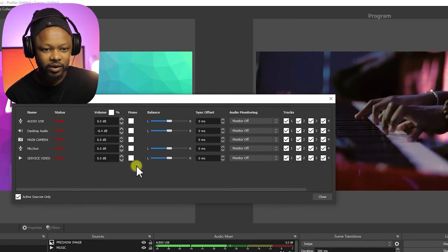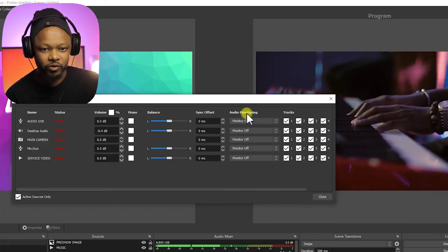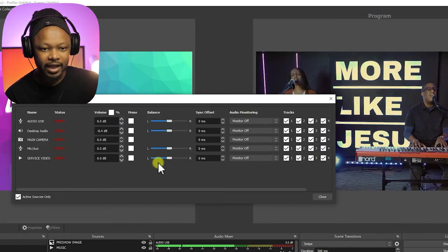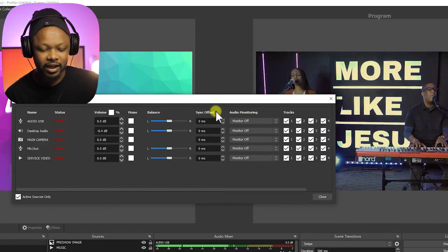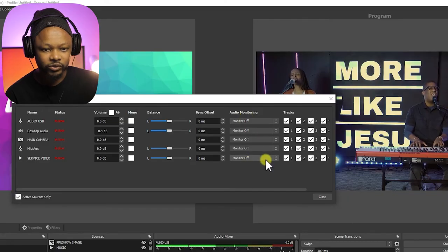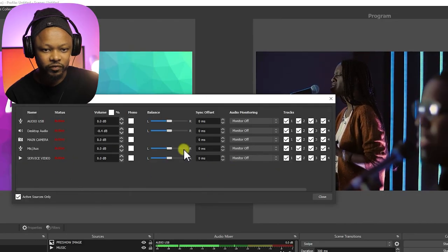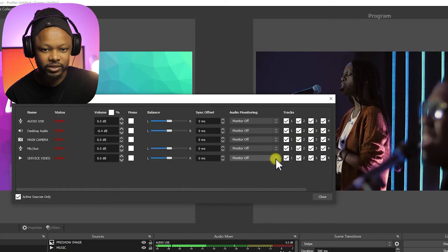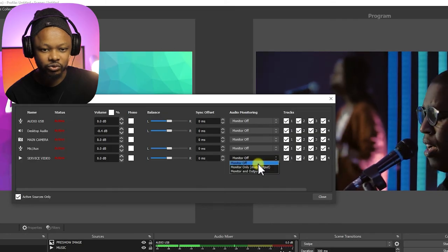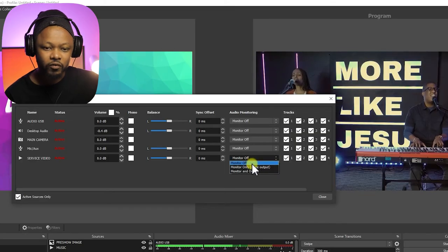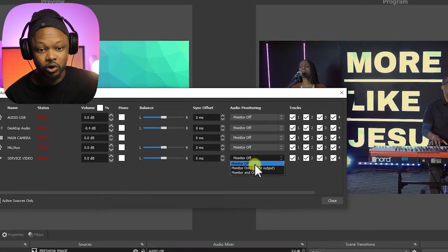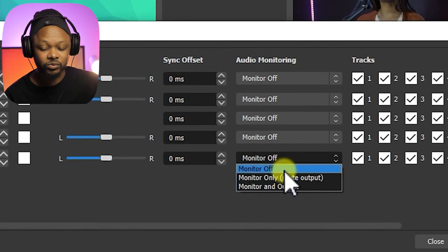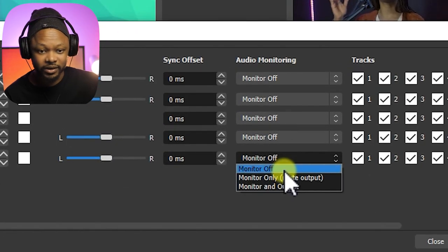Let's say you don't want to be bothered by the desktop audio or you don't want to listen to yourself talking. Basically what I'm gonna do for now, I want to listen to this service video, which is the video that's playing right now. So I'm gonna go here to audio monitoring, and I have all my tracks available. I'm gonna go to the service video, the one that I want to listen to. And as you can see, as you scroll down, you have monitor off, which is turned off by default.